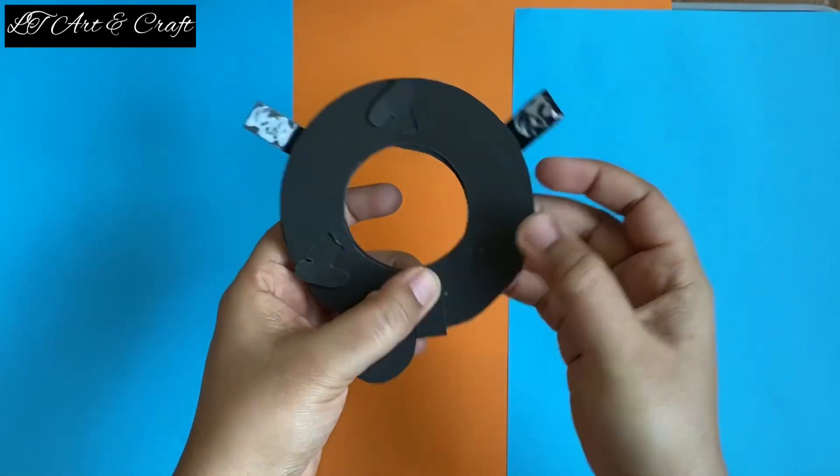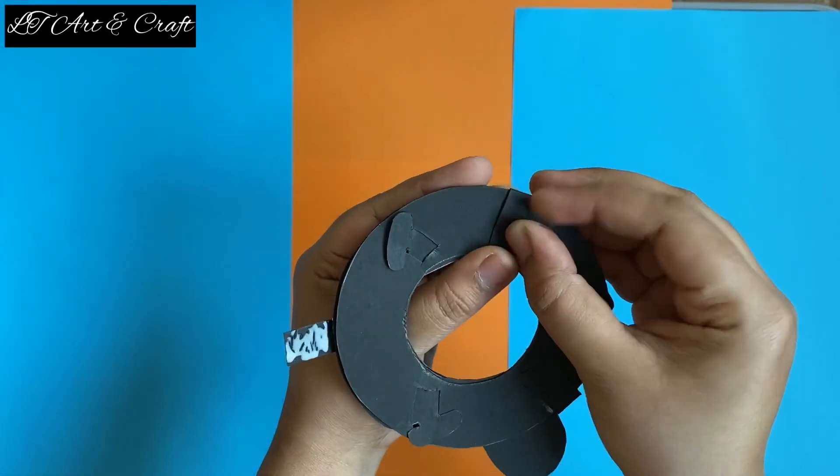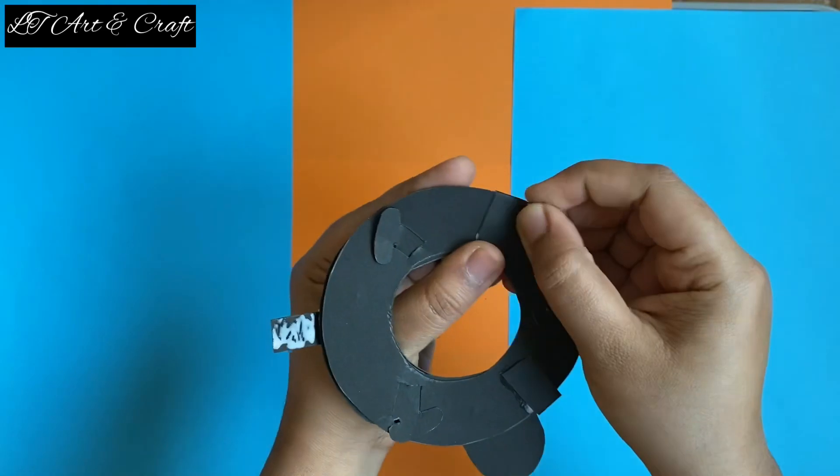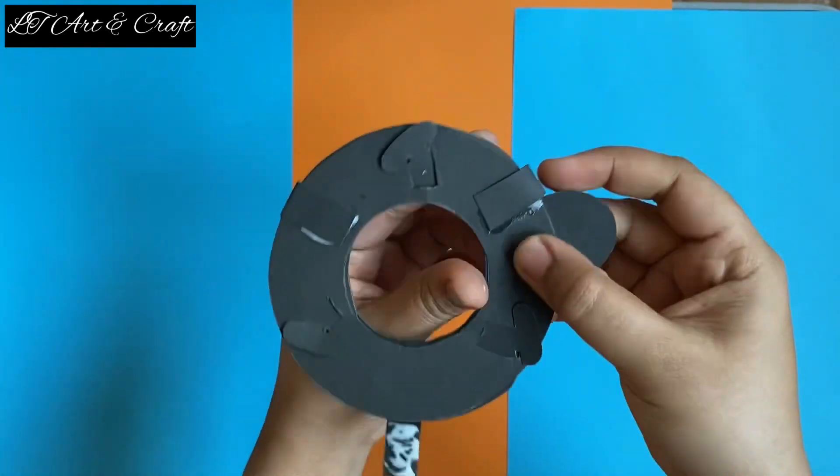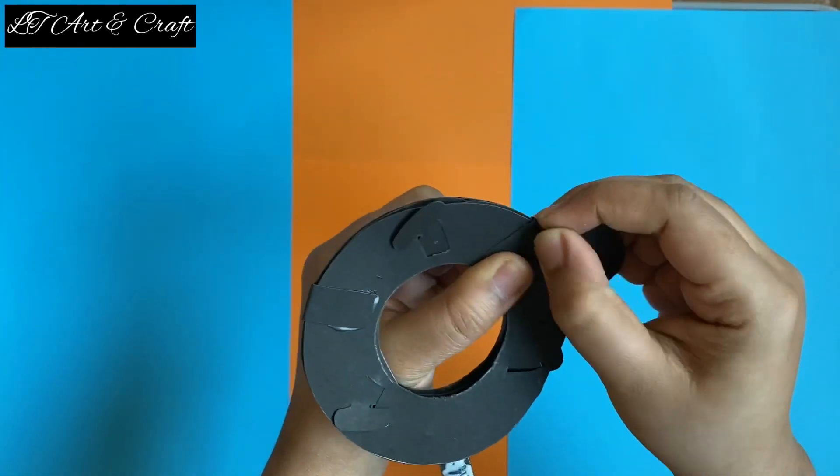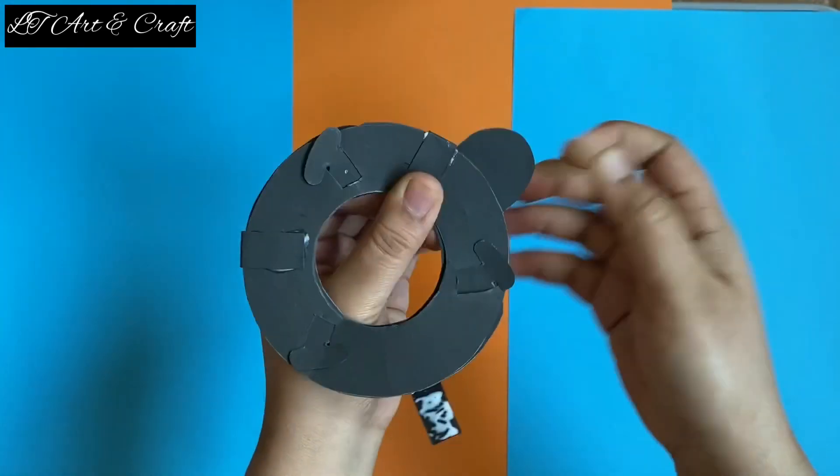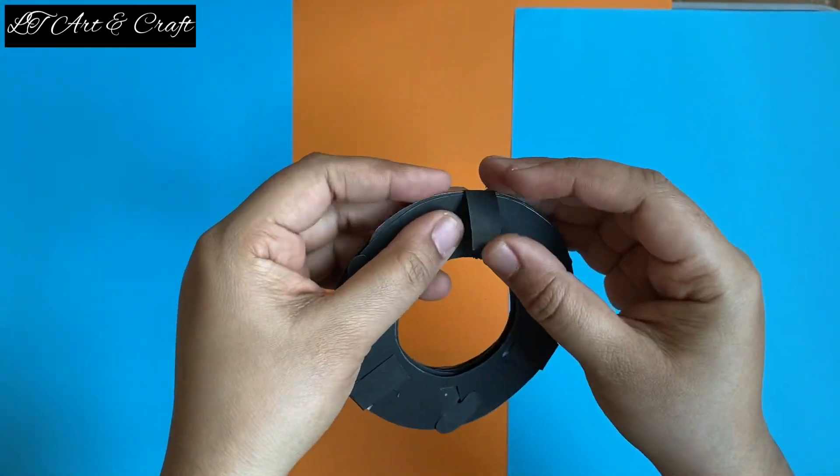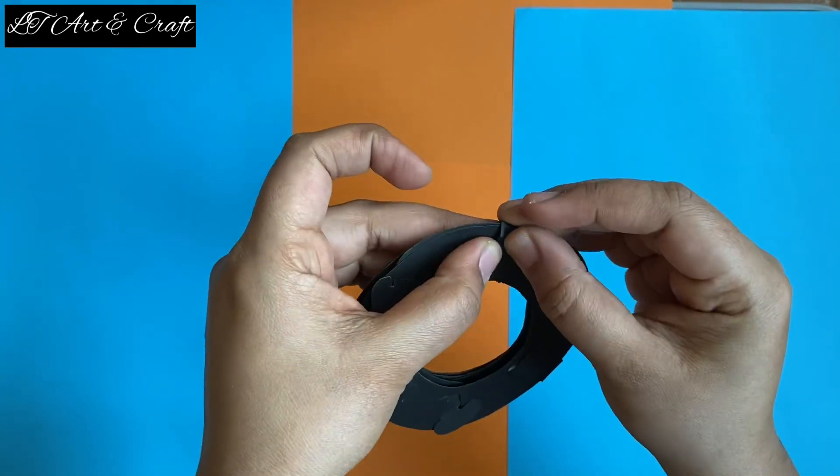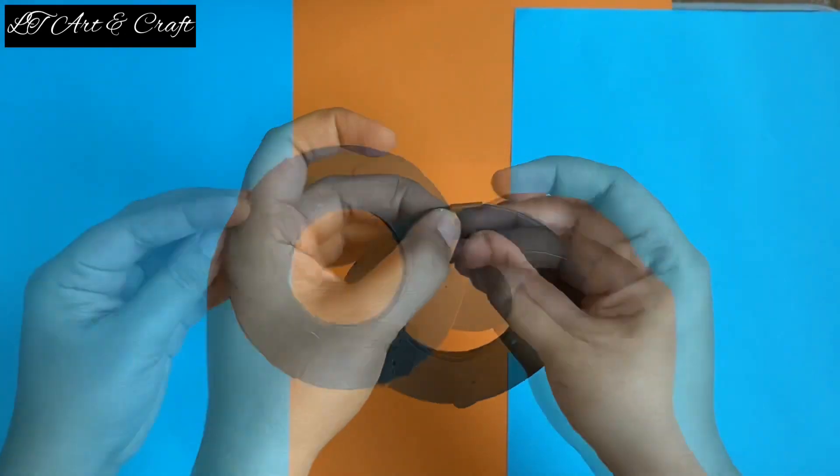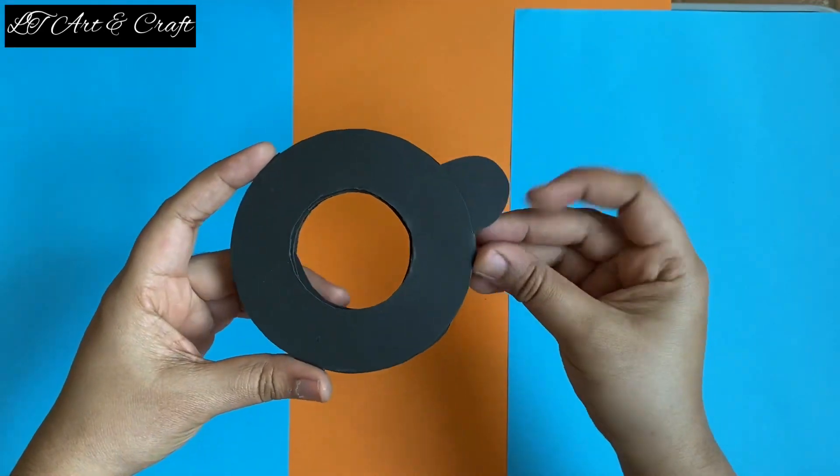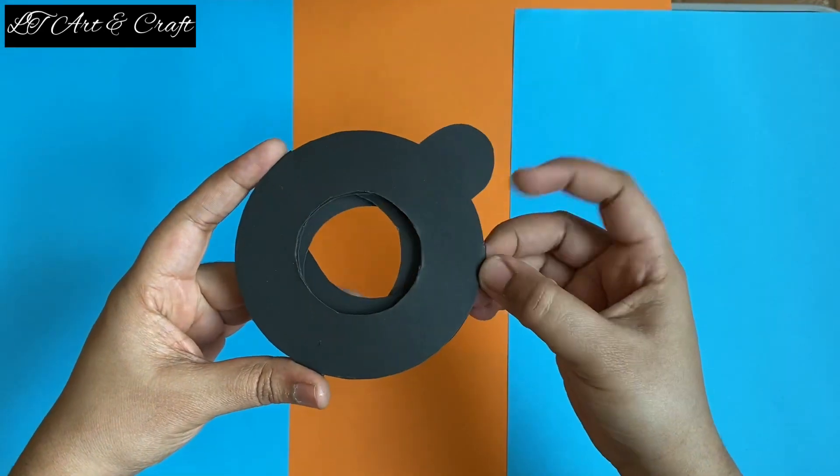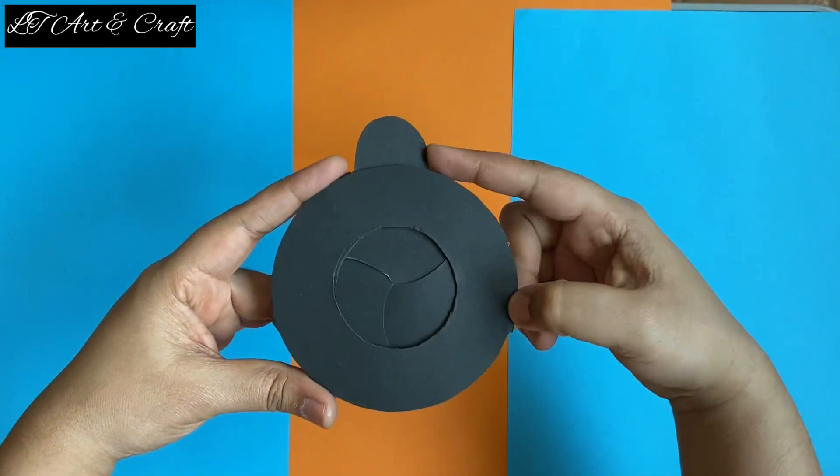Do not stick it too tightly - allow some gap so that all the mechanism can move freely. It's almost done.